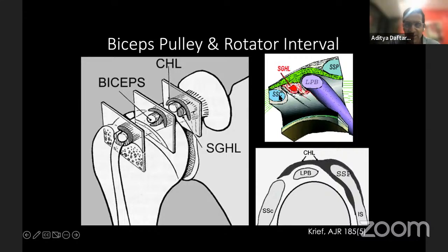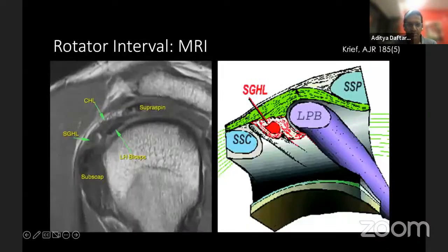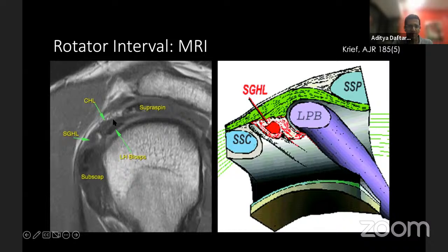On the sagittal image, you'll see the subscapularis, the long head of the biceps, and the supraspinatus. The coracohumeral ligament goes over it, and the superior glenohumeral ligament runs anterior. Here's the MR equivalent at the rotator interval: this is the supraspinatus, the coracohumeral ligament, the superior glenohumeral ligament, the subscapularis, and the long head of the biceps.